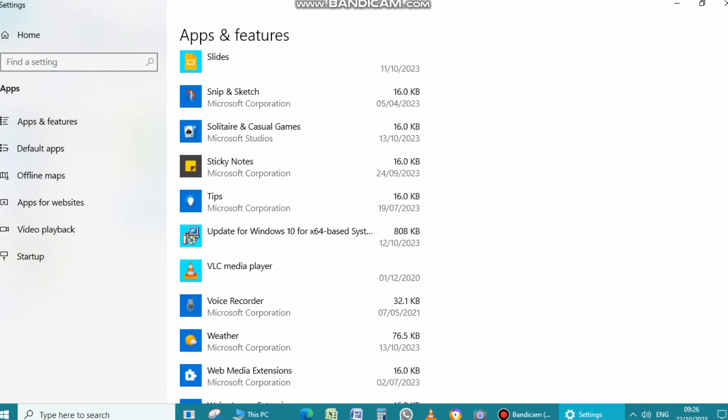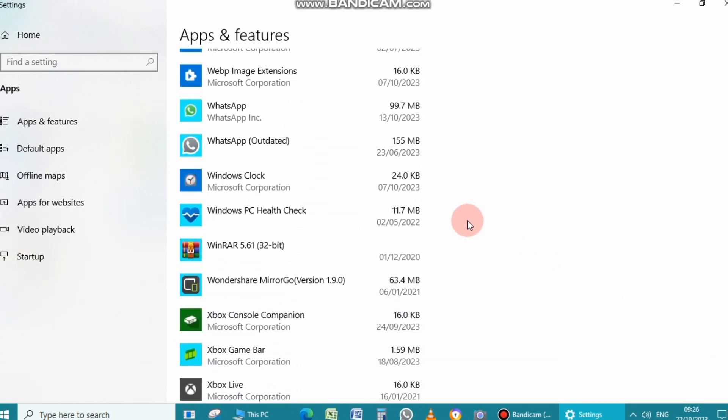So click on an application you want to uninstall. For example, I click on WhatsApp to uninstall.